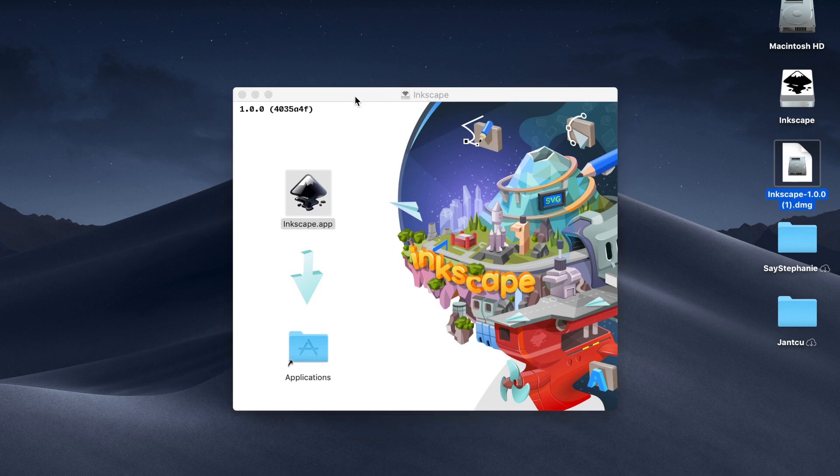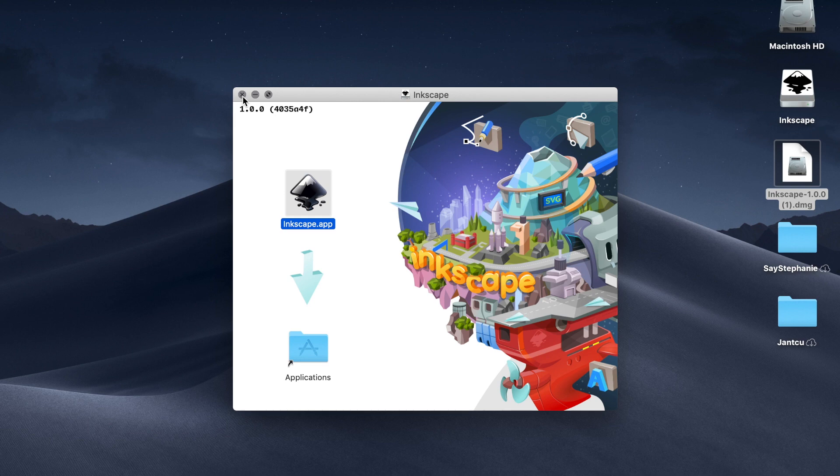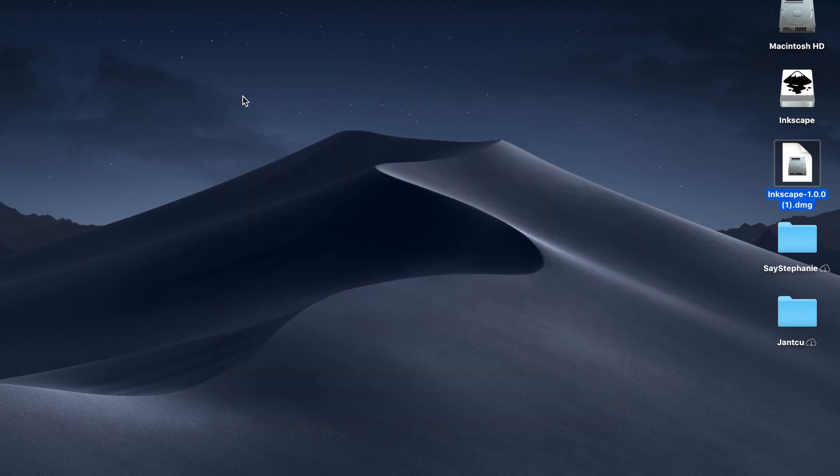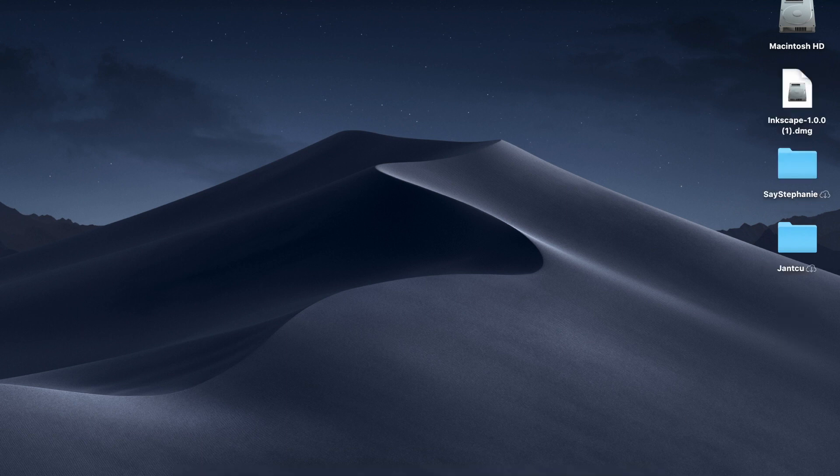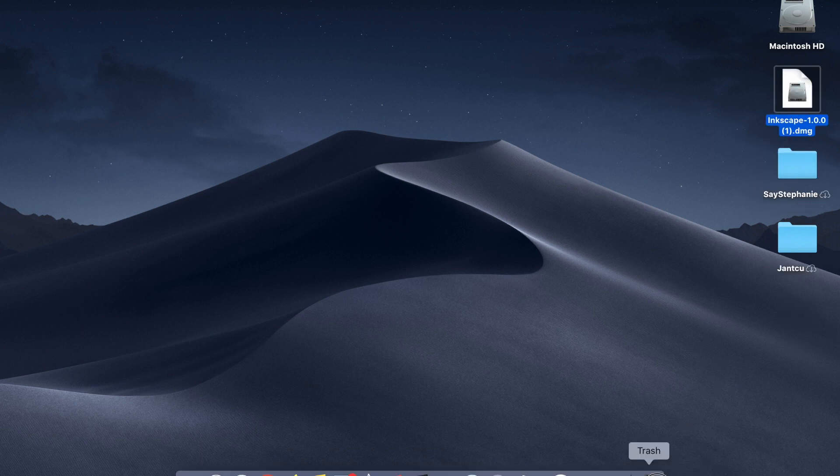Okay, so it's installed on the computer. I'm just going to click out of this. I'm going to put this in the trash. We don't need that anymore.